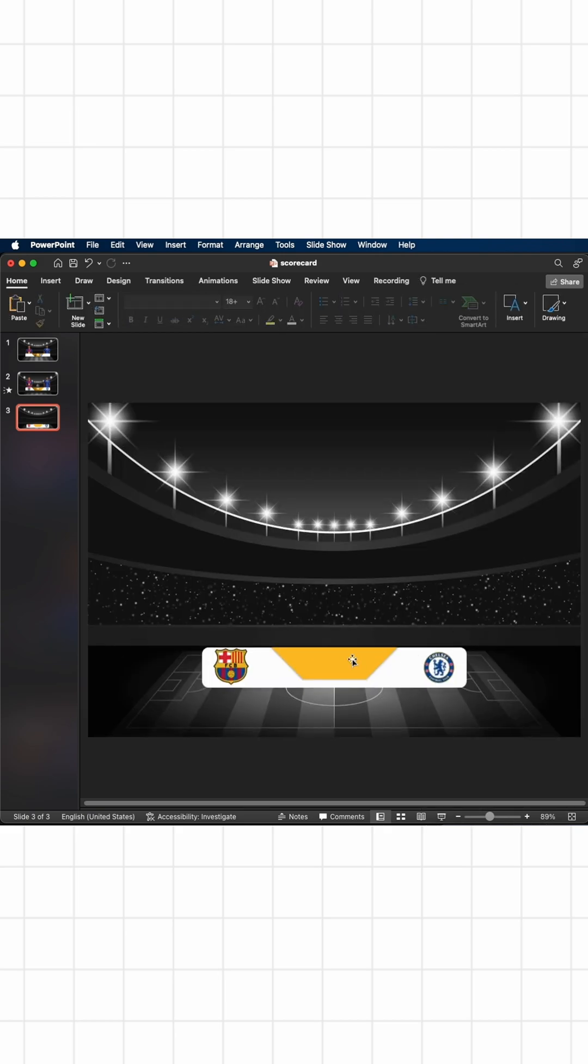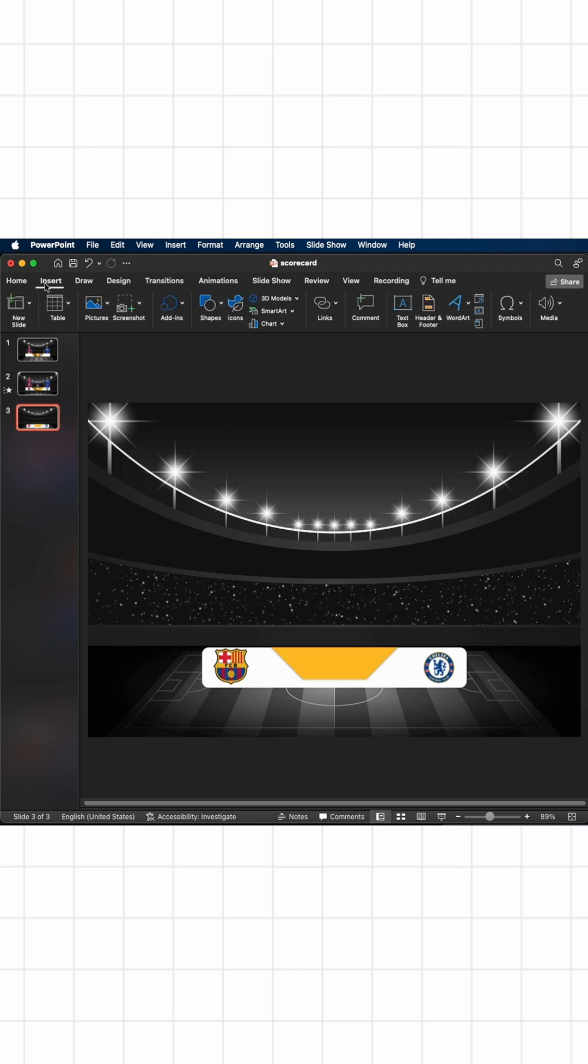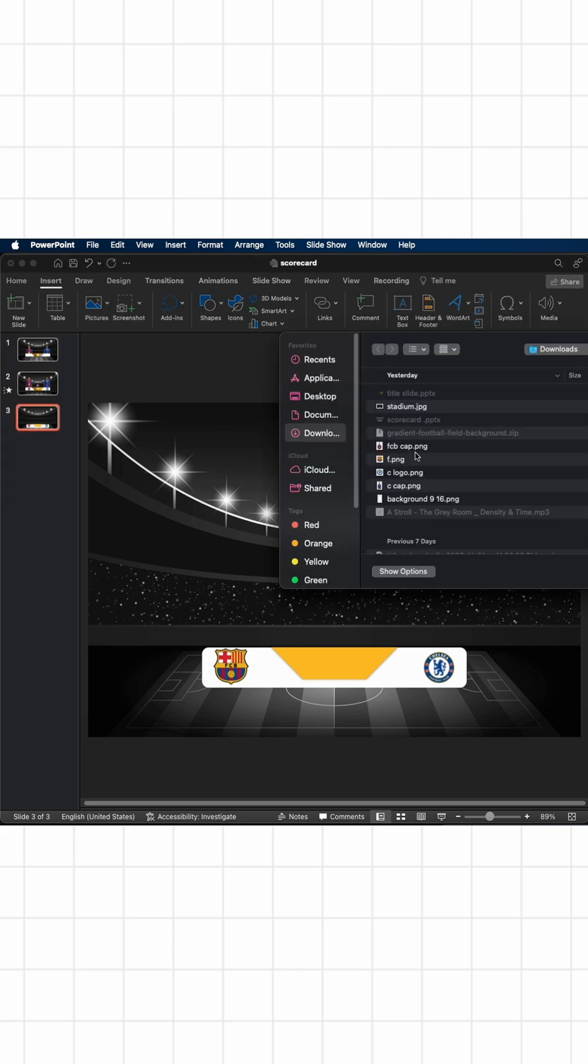Now just insert the two captains here. I have their bodies or their images in PNG, so import those.